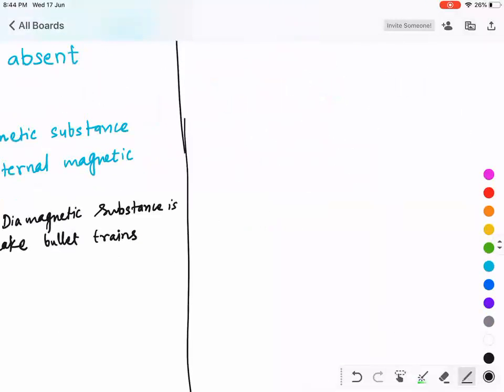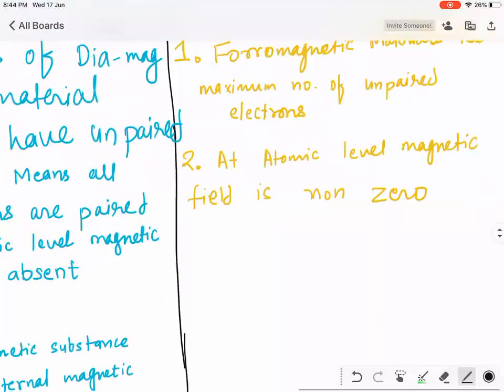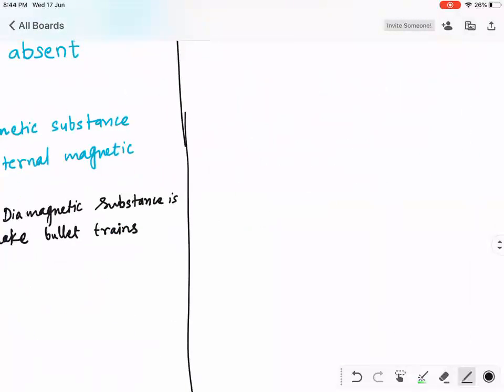Now let's talk about ferromagnetic substance. What do you think — will ferromagnetic substance attract, or strongly attract, the external magnetic field?